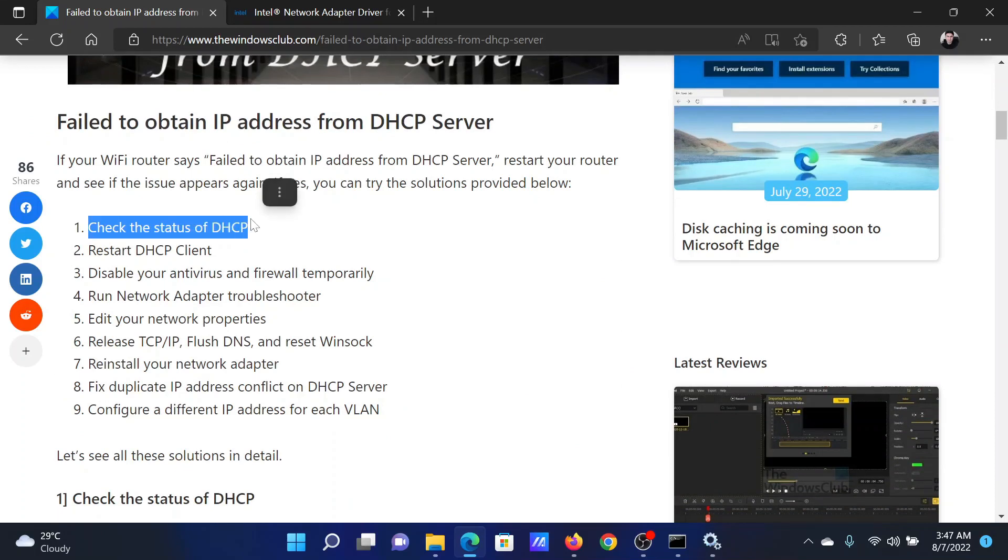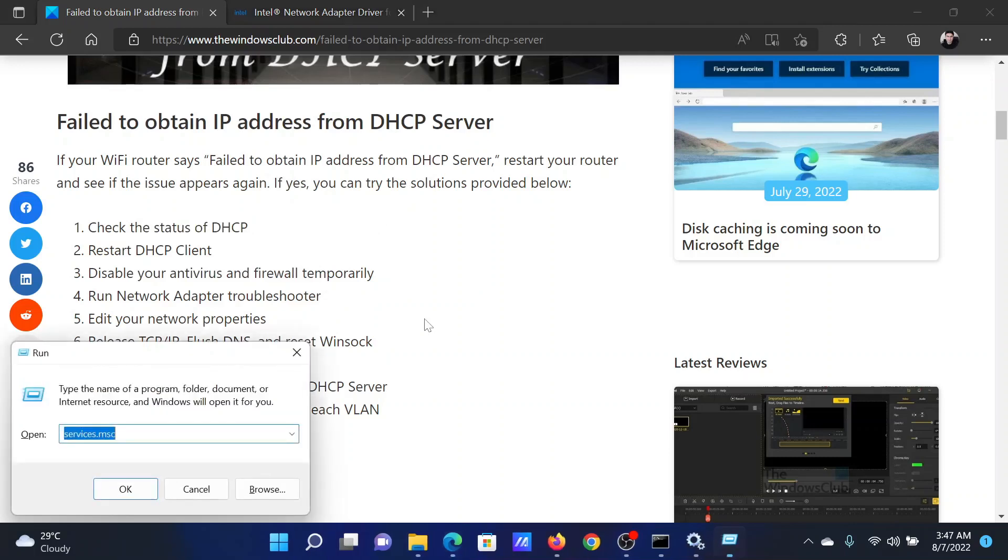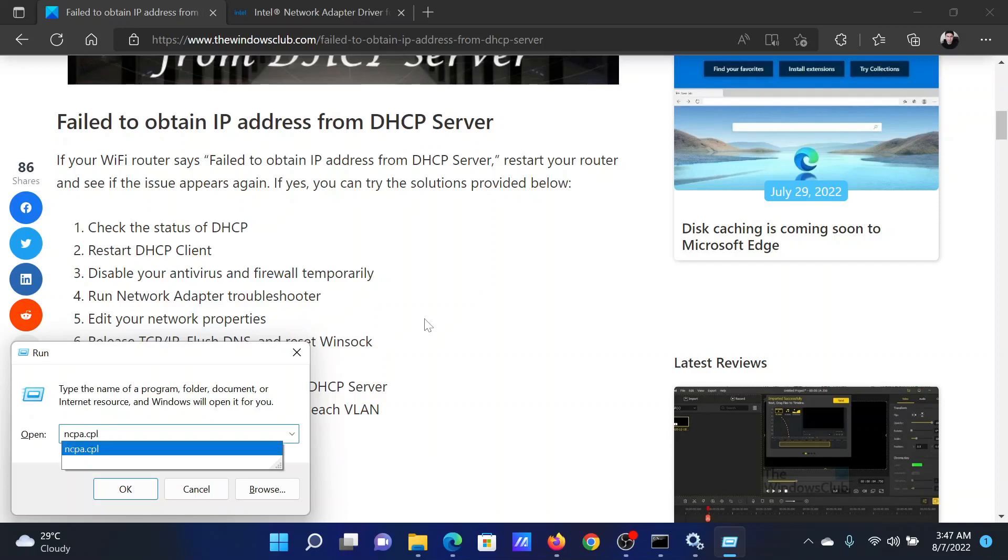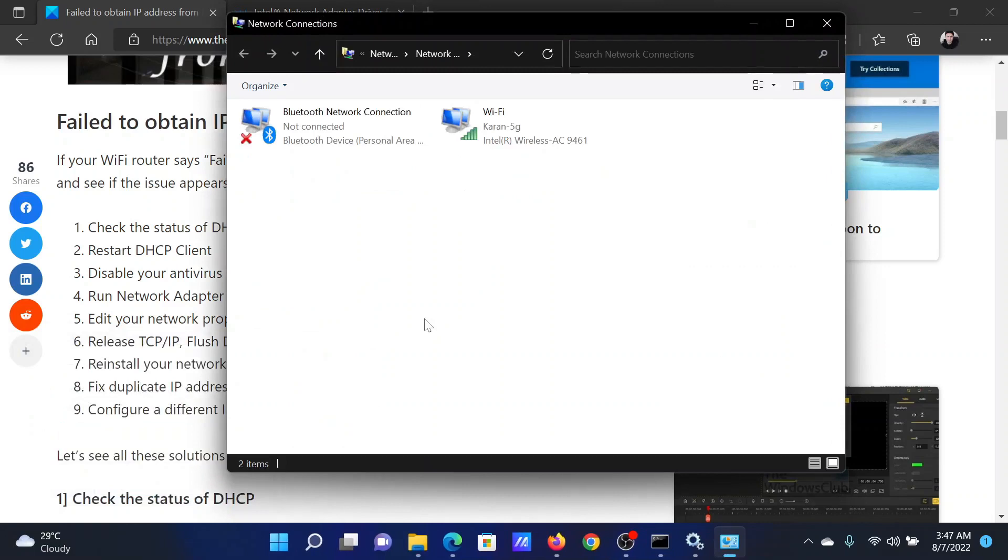The first solution is to check the status of DHCP. Press the Windows key and the R button together to open the run window. In the run window, type the command ncpa.cpl and hit enter. Doing so will open the network connections window.